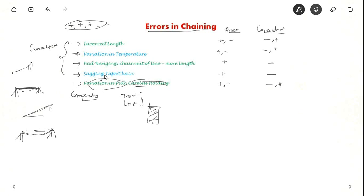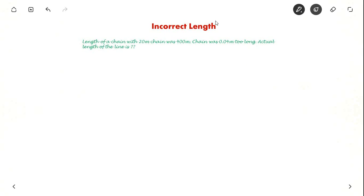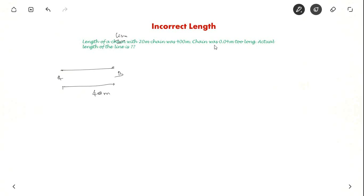Now let us solve some examples and check out the formulas. First, let us see incorrect length. The length of a line measured with a 20-meter chain was 400 meters. But later they found out that the chain was 0.04 meters too long. What is the actual length of the line?